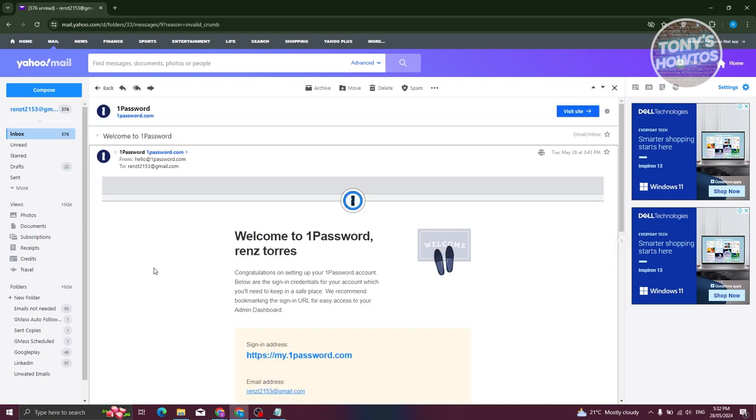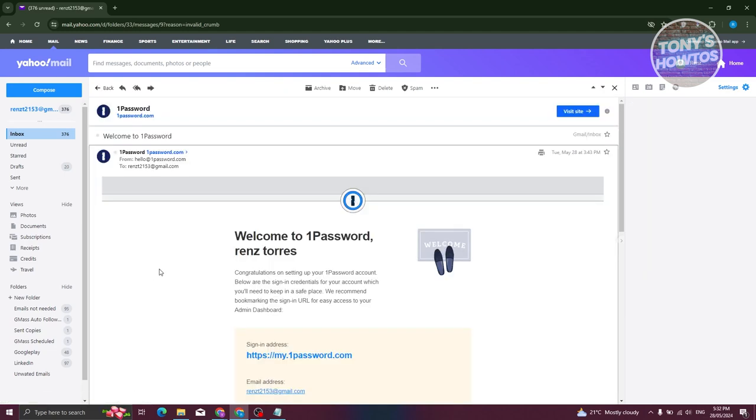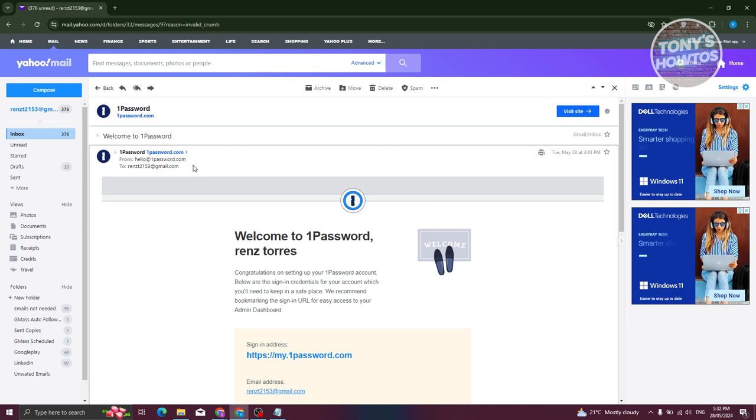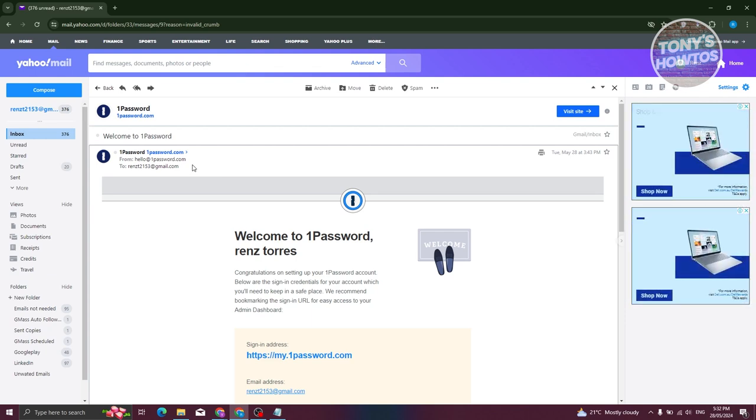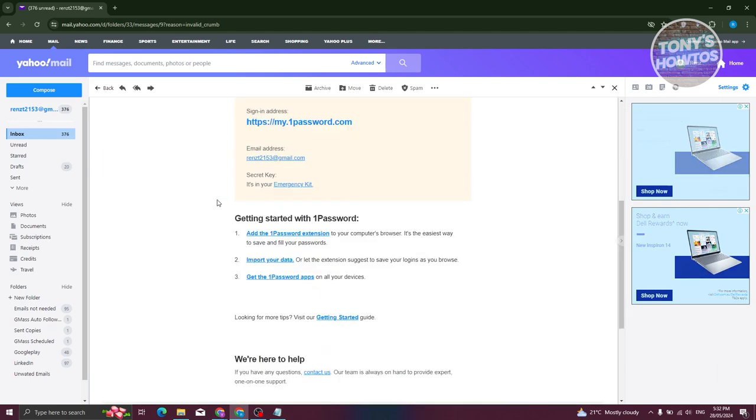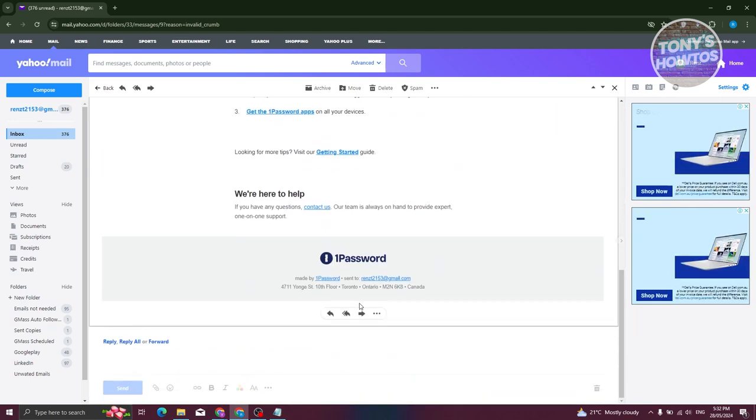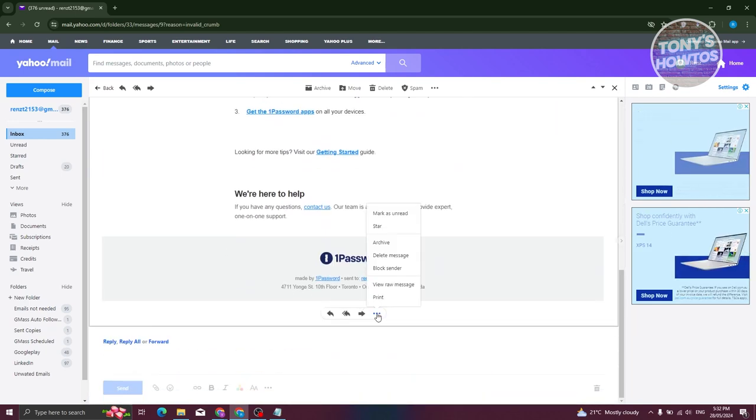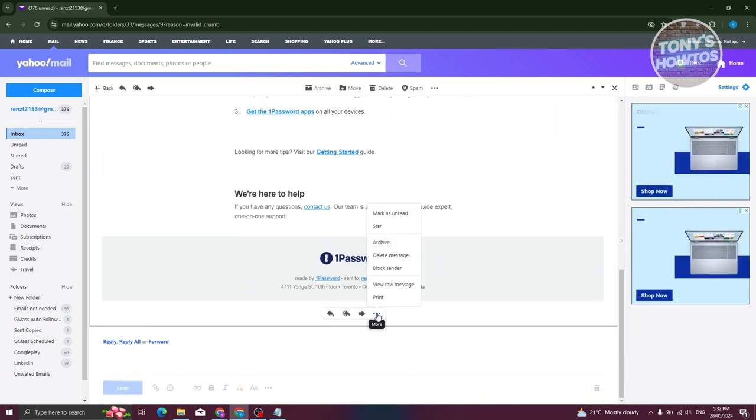Go ahead and open up the mail from the email address you want to block. From here, scroll to the very bottom, click on the three-dotted icon at the very bottom, and choose block sender.